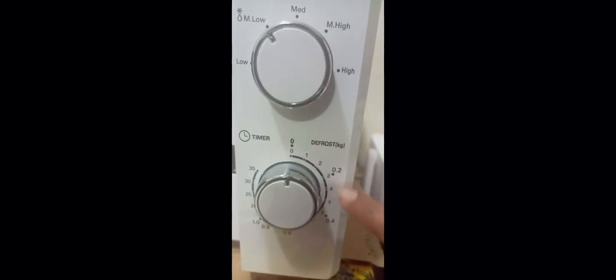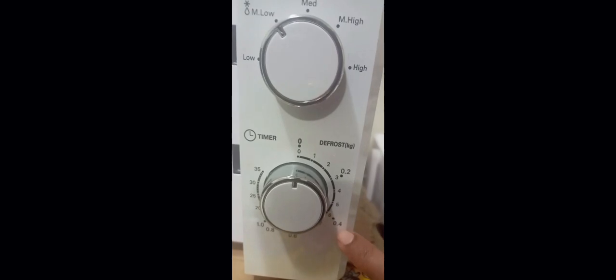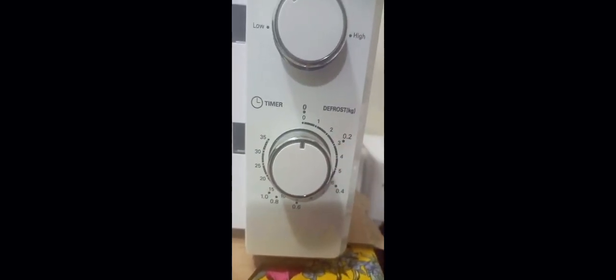It has all the options over there, defrosting option. See, 0.2 means 200 grams, 0.4 means 400 grams, 0.6 means 600 grams, and 0.8, 800 grams, and 1.0 means 1 kg. So you need to set the timer according to the chicken weight you have.